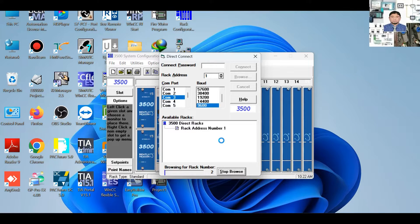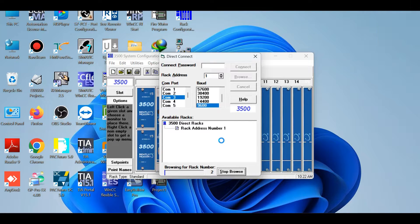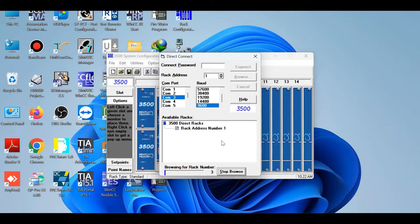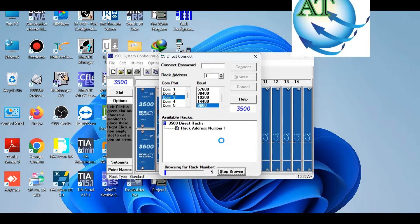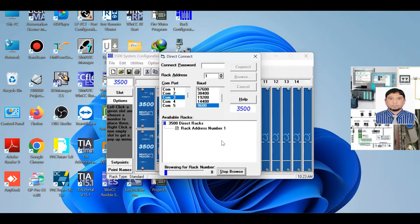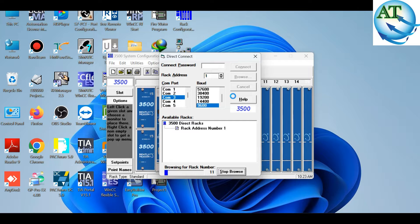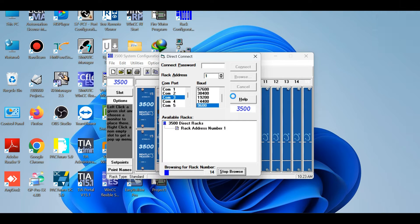Here you can see the rack number. In the lower side you see it is scanning the rack — 1, 2, 3, 4. It is configuring and communicating the IP address of this configuration. When directly connected, you can upload or download. The system scans slot by slot. If you want to stop scanning, press the stop browse button, then it will stop, and the direct connect button will be available.